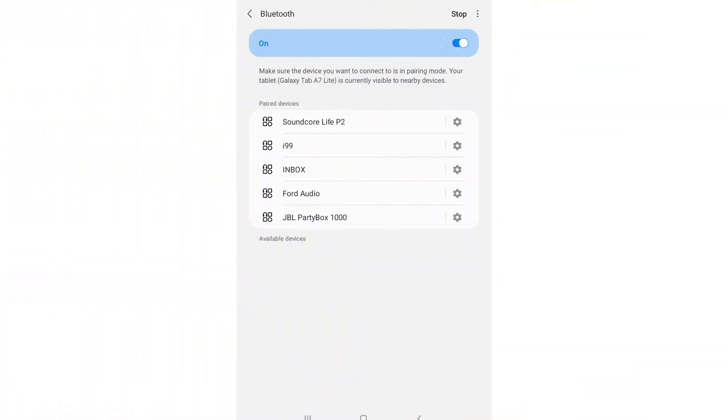Note, you can't unpair the earbuds from your Samsung Galaxy Tab A7 tablet device by swiping from the screen to access the Bluetooth. This option will only give you access to either connect or disconnect the earbuds.